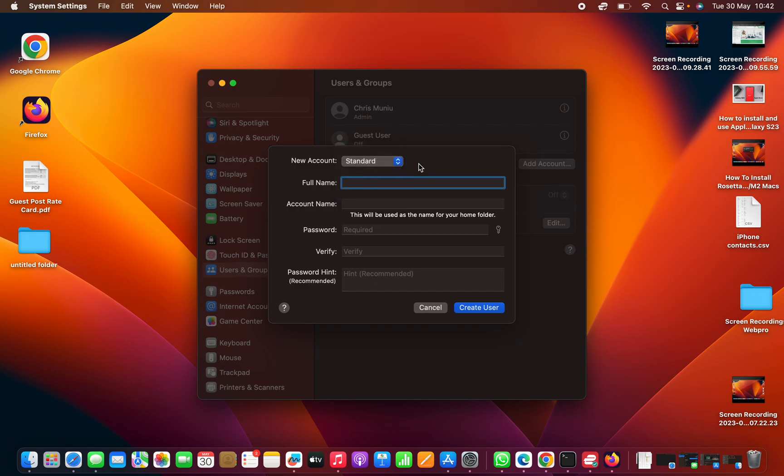I'll just leave it at standard and then give that user account the name. So let's say we're giving it to David Web Pro.